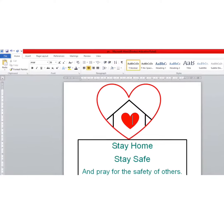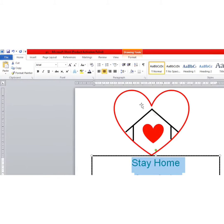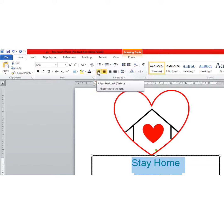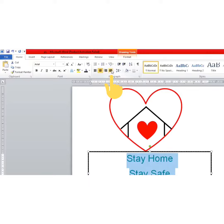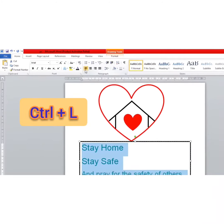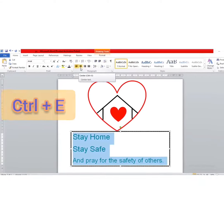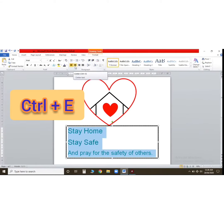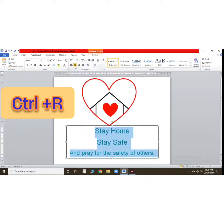Select the text first, then click here — this is your left alignment, this is your center alignment, this is your right alignment, and this is your justify. If you click on center, your text will come to the center.